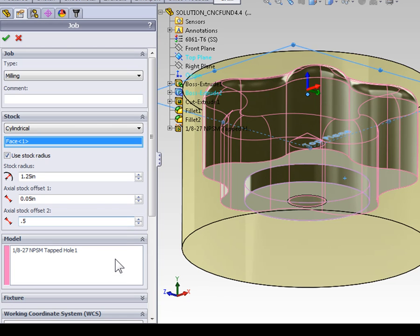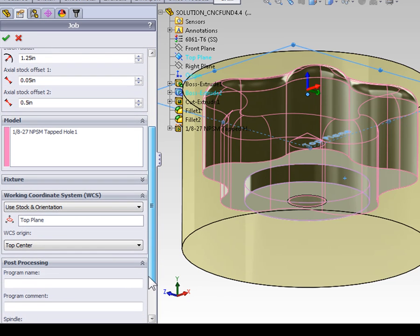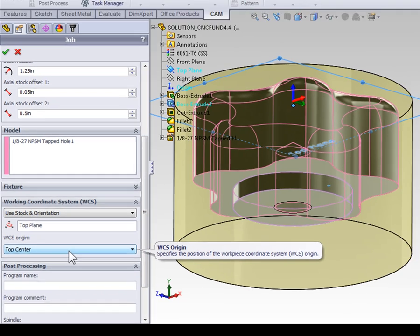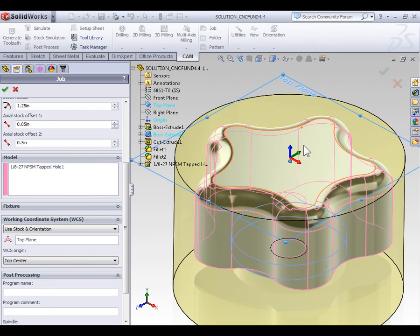Although we already covered working coordinate systems, I will quickly note that most often when you're working with round stock, the datum, or working coordinate system, is going to be on the top center of the part. Because it's best to pick up the center of round stock.